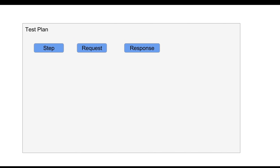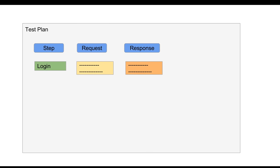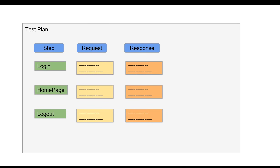Let us take an example. We have our test plan with multiple steps, and every step has a request and a response. Suppose we have a web application test plan where our very first step is a login step, then we have some more steps, and then a logout step. In most web applications, on login we get a session ID and we have to pass this session ID into all subsequent requests so that a valid session is maintained. This session ID is generated dynamically and every time you will get a new session ID.